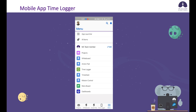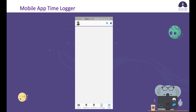I'm in the Salesforce mobile app and I've got the time logger item in here. You'll need to make sure you add it to the Salesforce mobile navigation from setup. I'll go through that in a bit, but you can access the mobile app time logger from here.